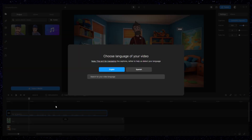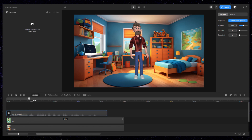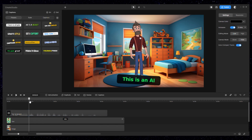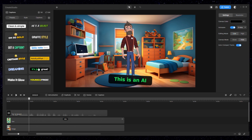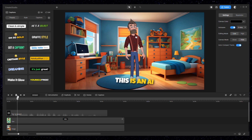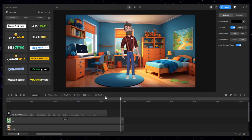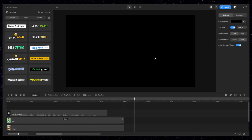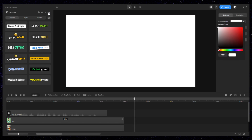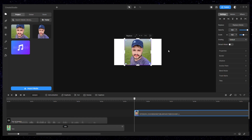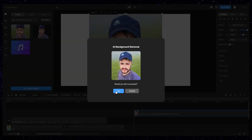You can also generate captions for audio files or video files in Create Studio. Additionally, you can remove the background of any image by simply dragging it onto the canvas, right-clicking on the image, and choosing 'Remove Background.'